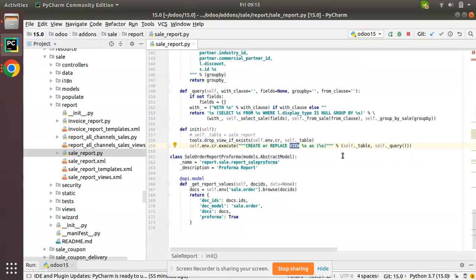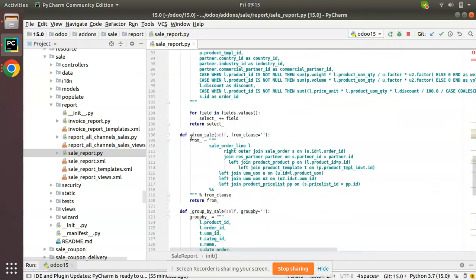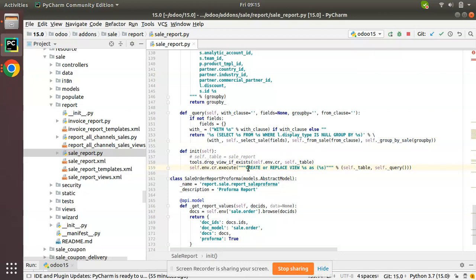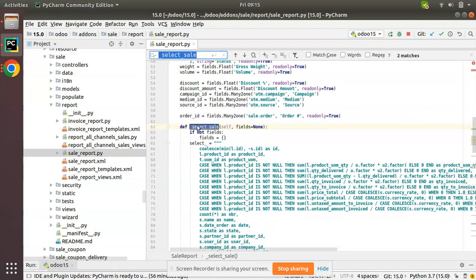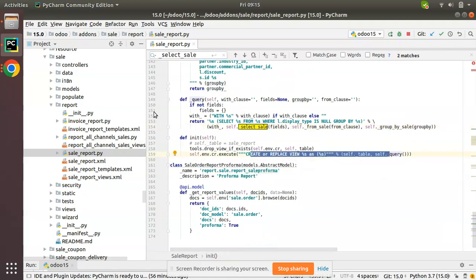Going back to PyCharm, let's understand how this model has been created. All the fields will be initialized and from the _init function you can see self.env.cr.execute creates or replaces the view by calling self._query. The query is split and created as separate functions to make it easy to inherit. If you write all the queries inside a single statement it will be hard to inherit, so Odoo splits them into small functions.